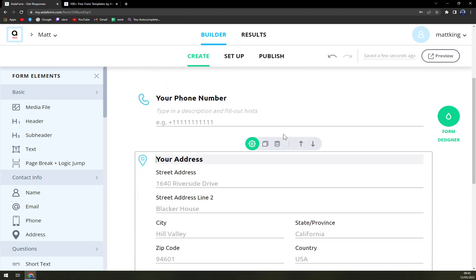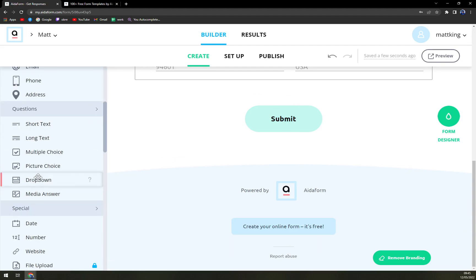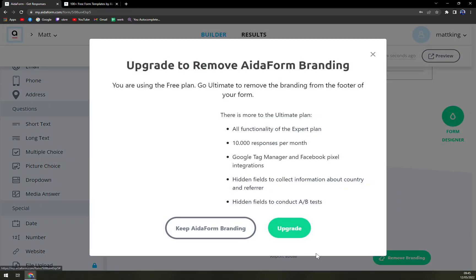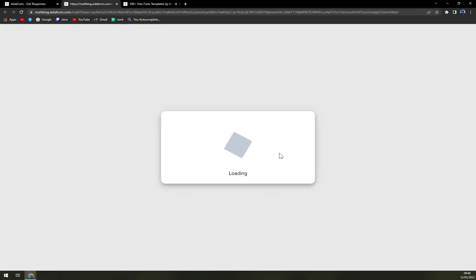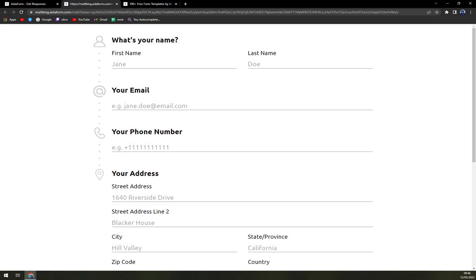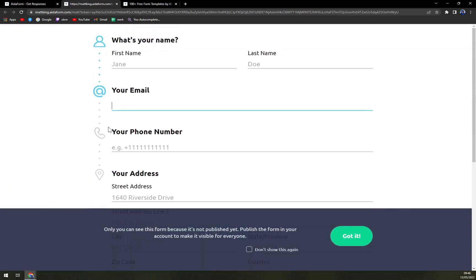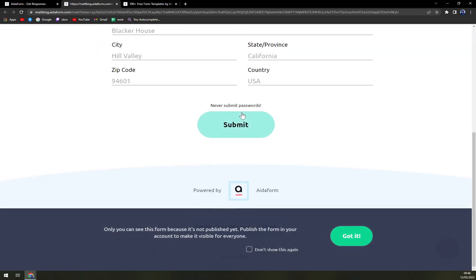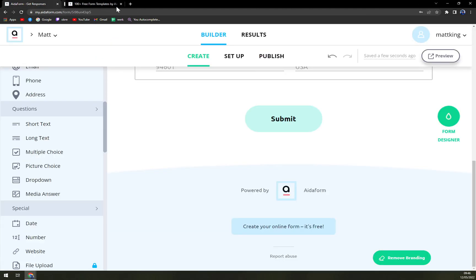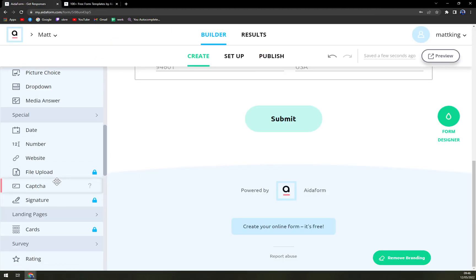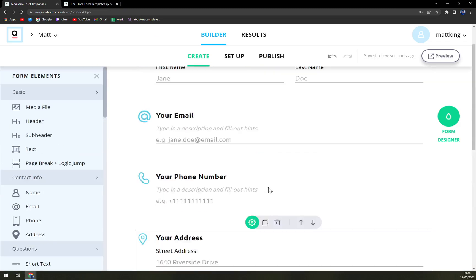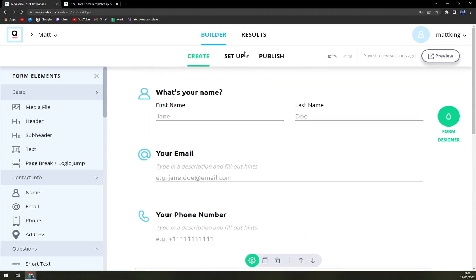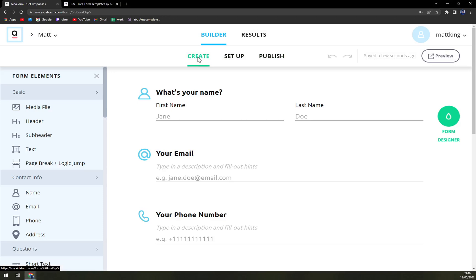If you want to remove branding, obviously you have to upgrade. Check the preview. Obviously I have to fill it out. You can go with many options with setup and publishing as well. But as I said before, I don't really like making long videos. This is just a beginner's guide how to get in, and I will create more videos of AidaForm for you.